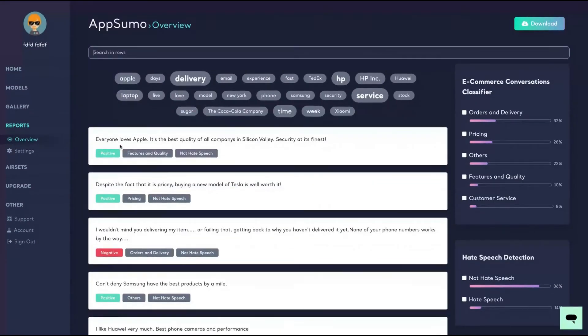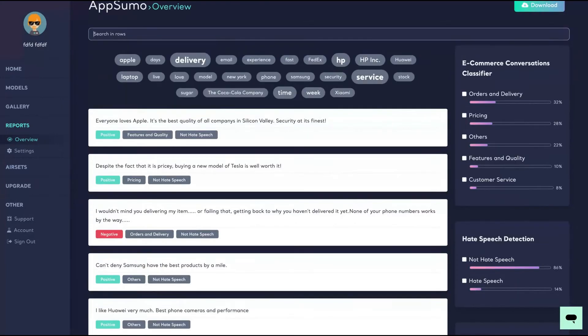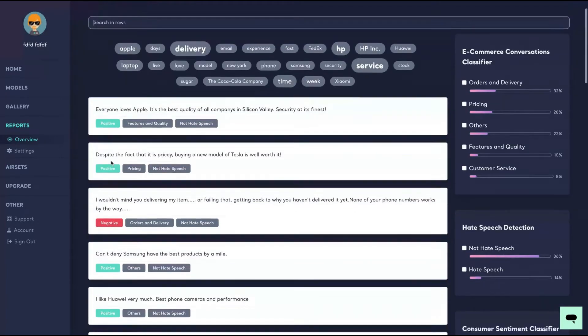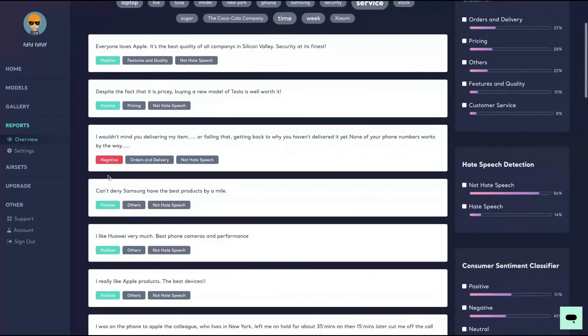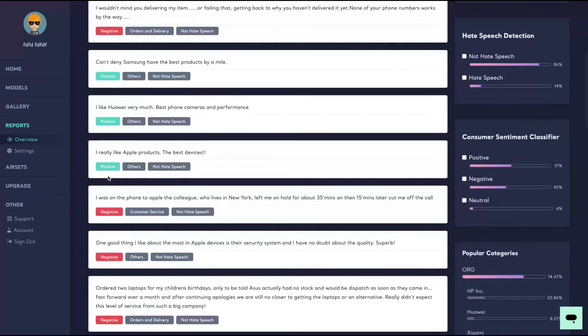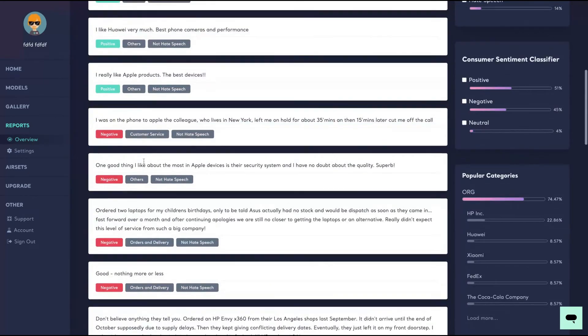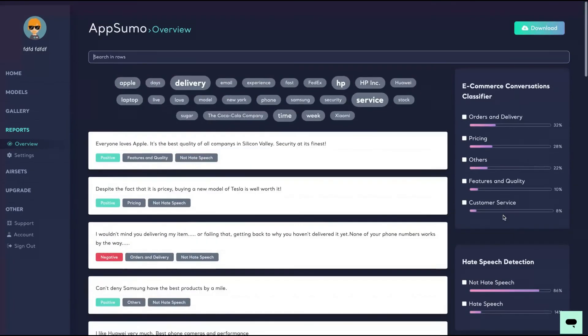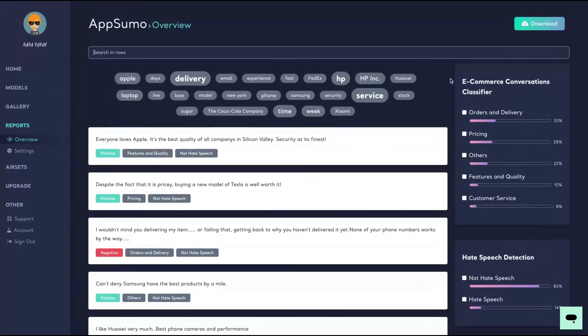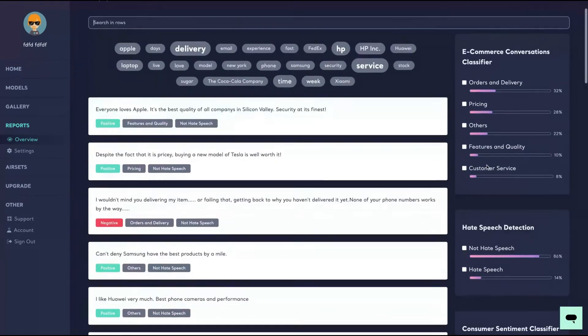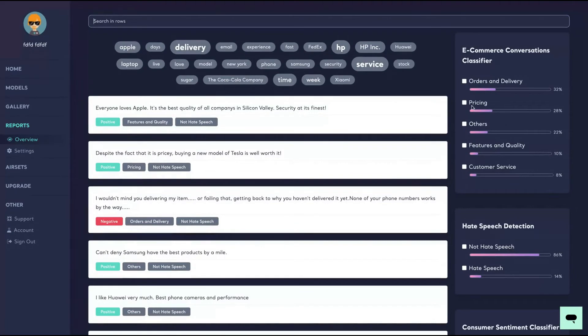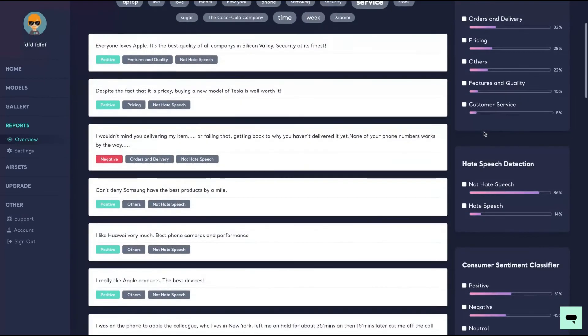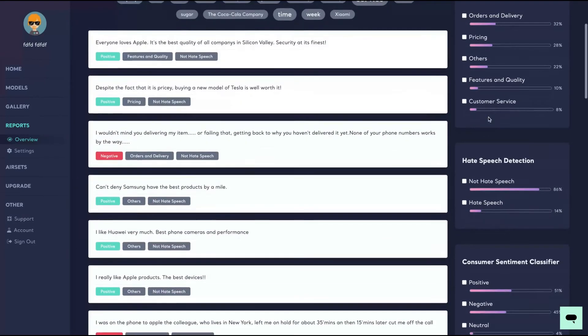As you can see here, you're going to get for each row a result. If it's a positive feedback or negative feedback, and they will also classify it depending on the model: rate, speed, customer service. And I'm going to get here on the right, depending on the model, for instance, orders and delivery 32%, price 28%, features and quality 10%.